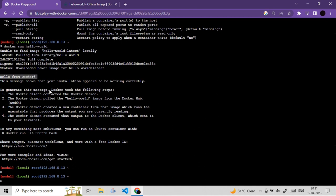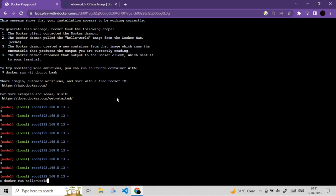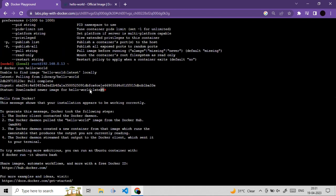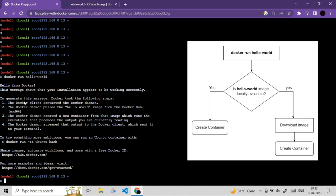Running the same command again shows a difference: the second time, Docker does not download the image again because it's already available locally. Unless you specify a different version, Docker uses the locally cached image and simply creates a new container instance, displaying the hello-world message again.